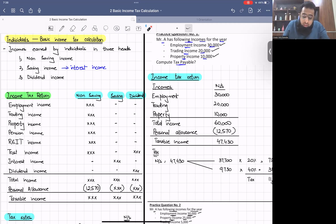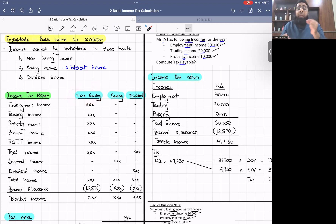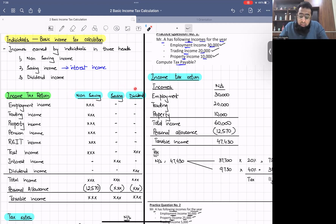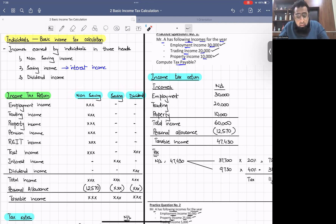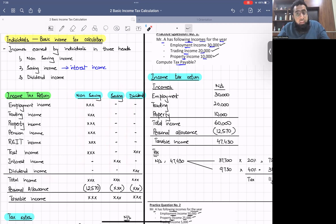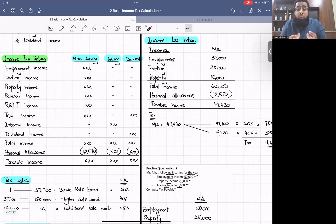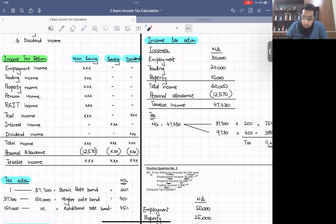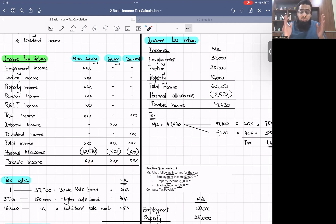Non-saving income is the normal income head which includes all incomes except interest income, which is classified as saving income, and dividends, which are classified in their own dividend income head. We discussed how to classify income in these three heads and arrive at total income, then adjust the personal allowance of £12,570 to arrive at taxable income.